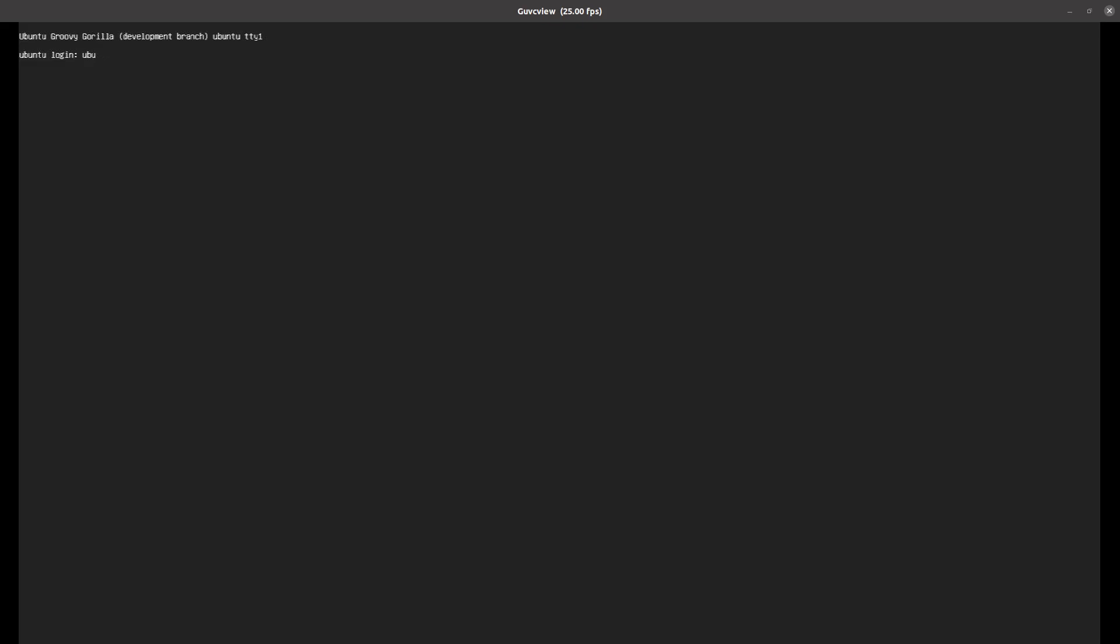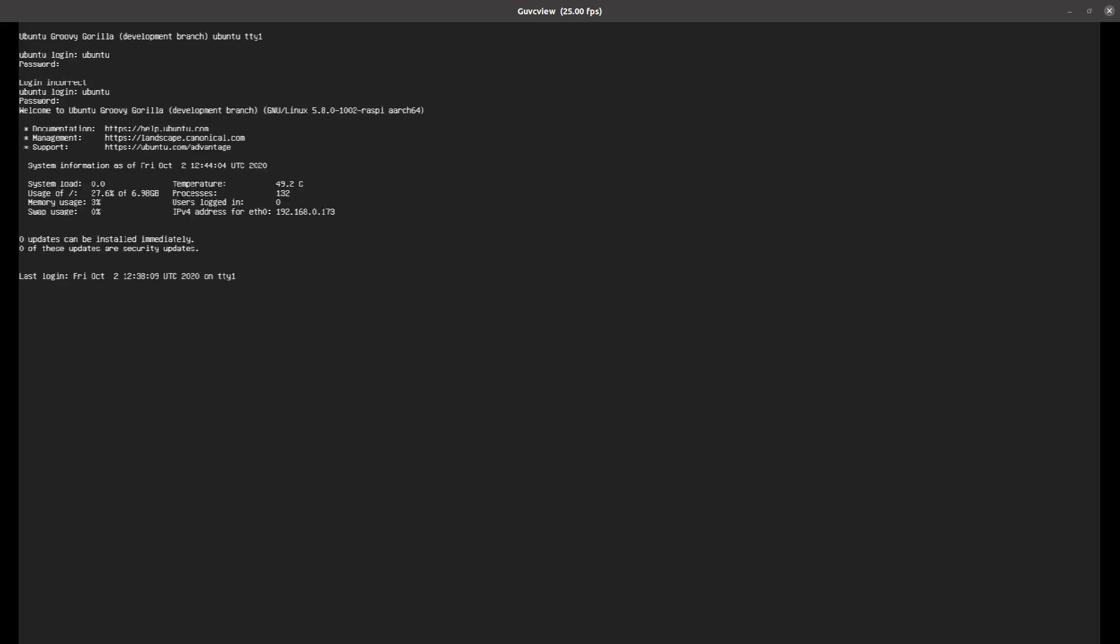To log on, it's username ubuntu and password is also ubuntu. If this is your first time logging on, then you'll be told you have to change your password, but I've already done it here. I've logged in, it's just a very basic setup. The important thing here is check my IP address: 192.168.0.173. That's what I'll use in a minute to log on.